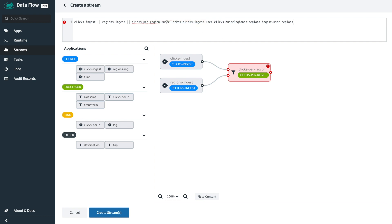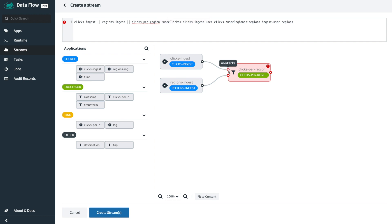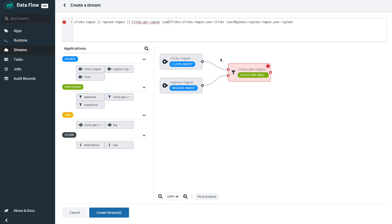Using the familiar channel syntax we've had from destinations or taps before, the user clicks channel for clicks per region should take its data from clicks ingest dot user clicks. Similarly, the second channel connects user regions to user regions from regions ingest. So we've been very explicit about the channel bindings.